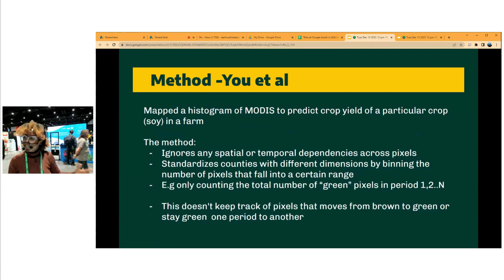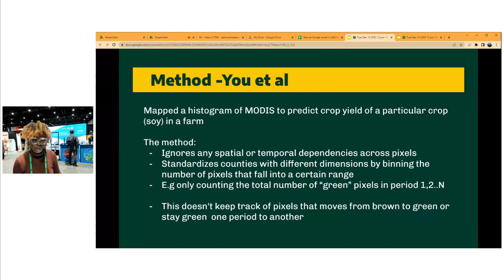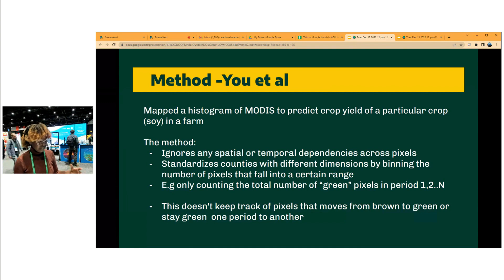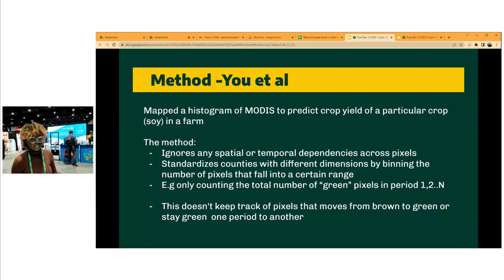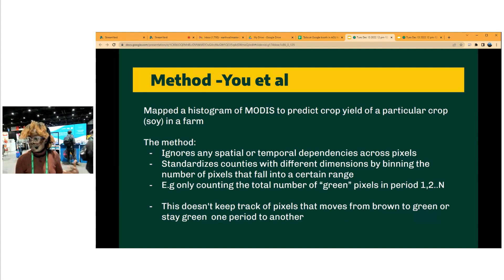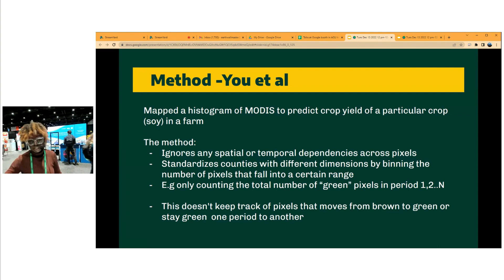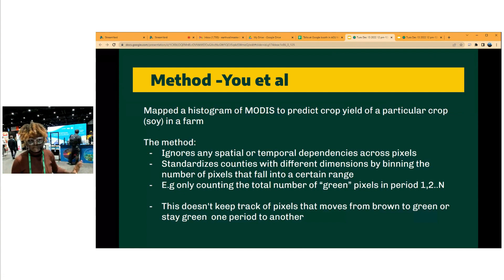To elaborate on our method, I'll discuss the I-TAL method. They were developing a model to predict crop yields — basically soy in farms in the U.S. — through multiple satellites. This method takes the pixel-level information without consideration of the position of pixels and creates histograms based on those specific pixels, for instance counting and binning green pixels. Our method, however, keeps track of pixels that move from green to brown or brown to green. The I-TAL method was basically binning the different bands within the MODIS satellite.